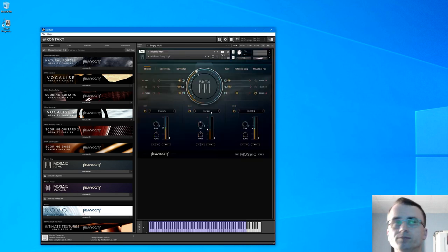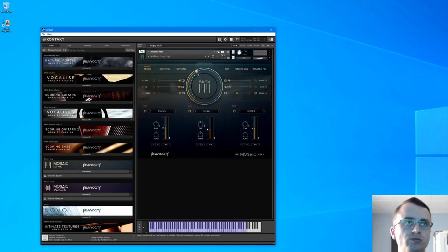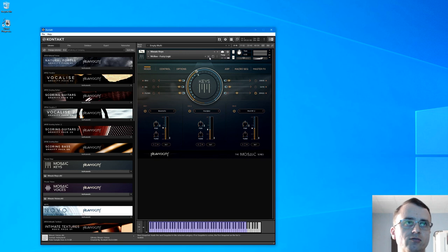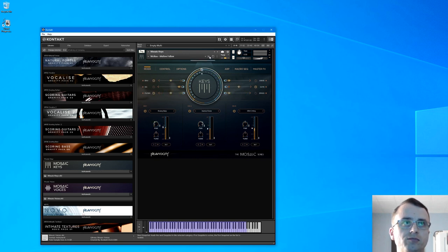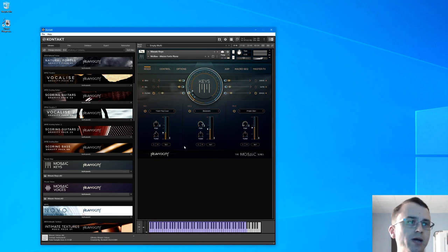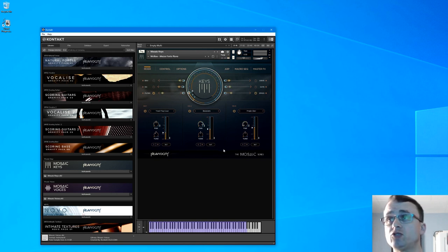It loads very swiftly so there we go. And just to prove a bit of a point there, you just click through the presets and they load very quick. So there we go, that's how you do batch saving in Kontakt.